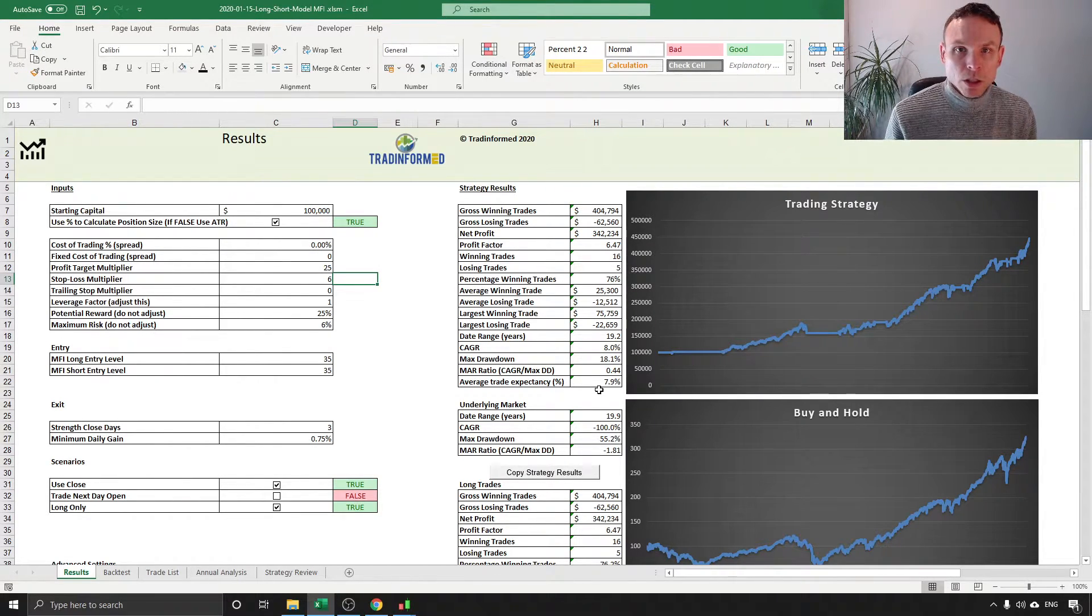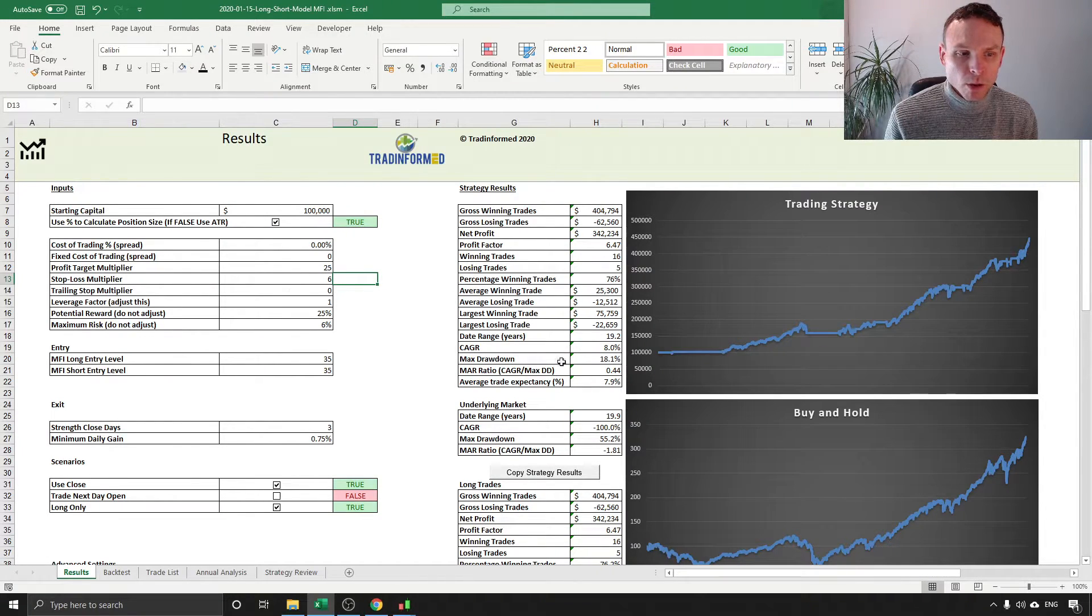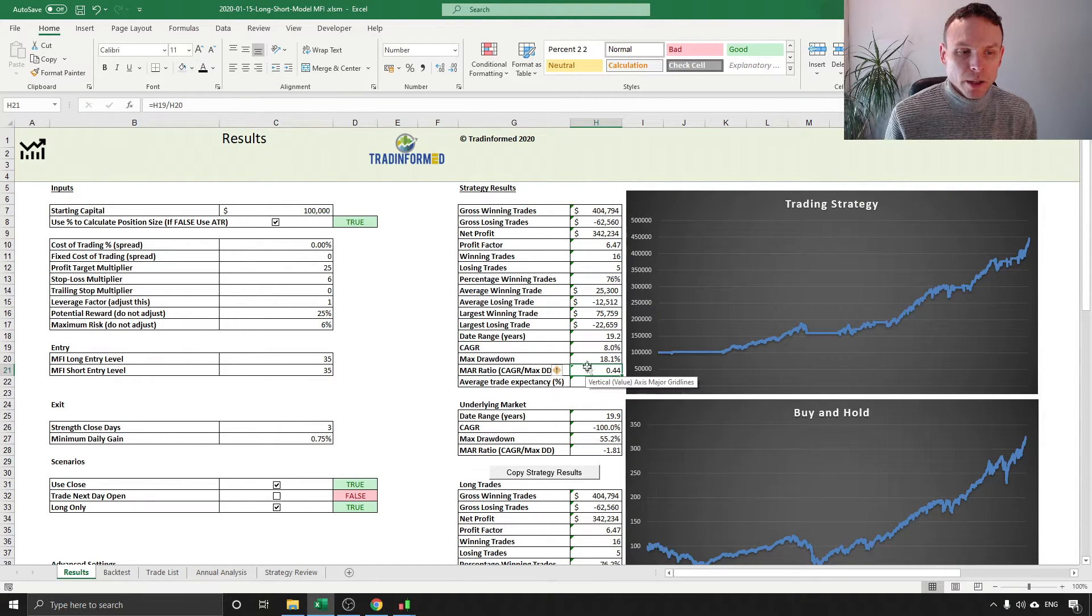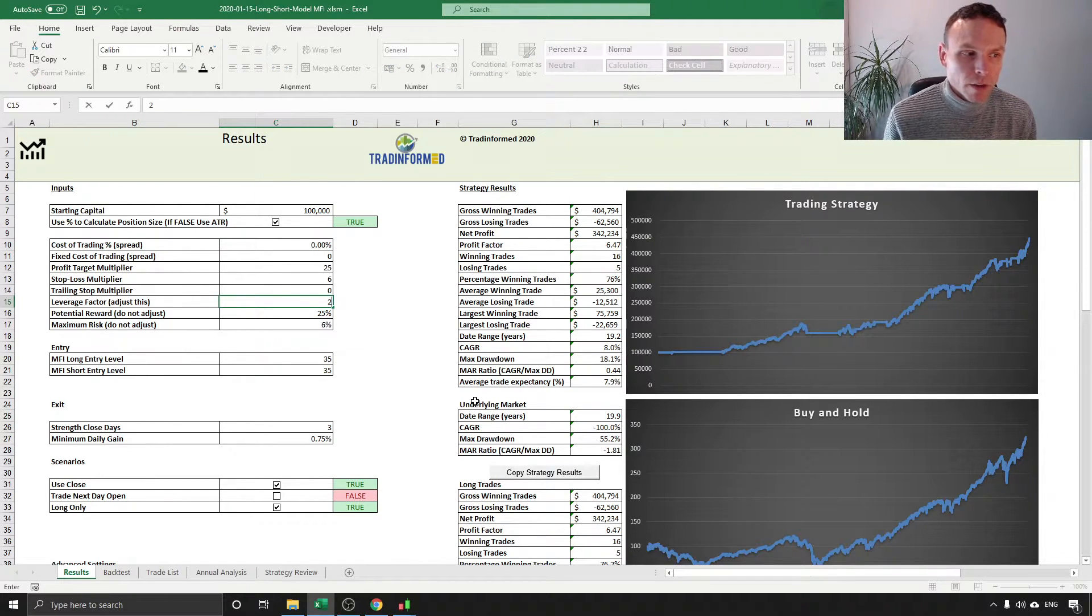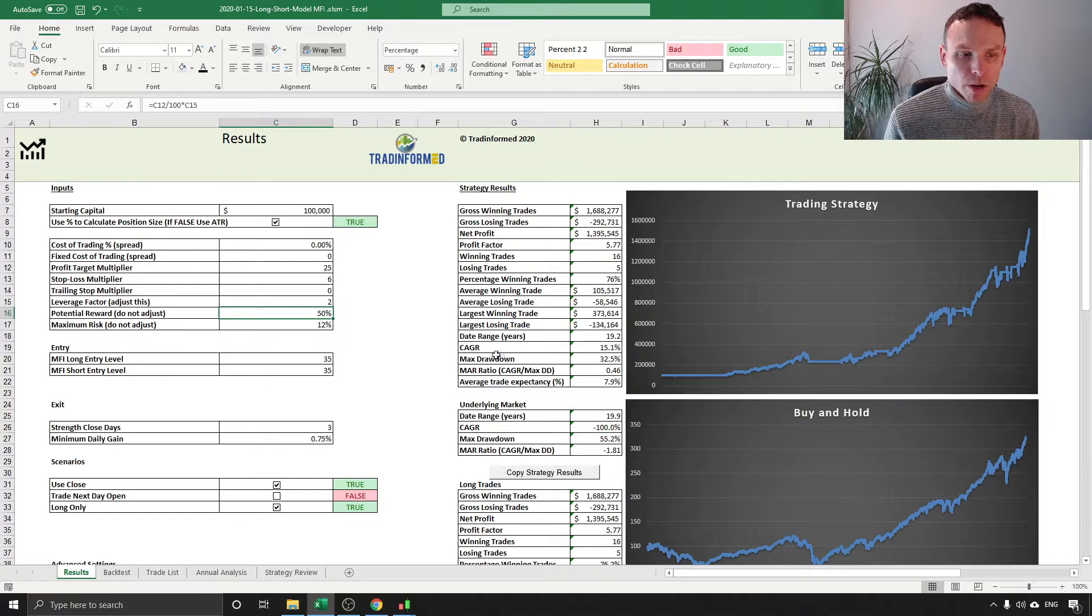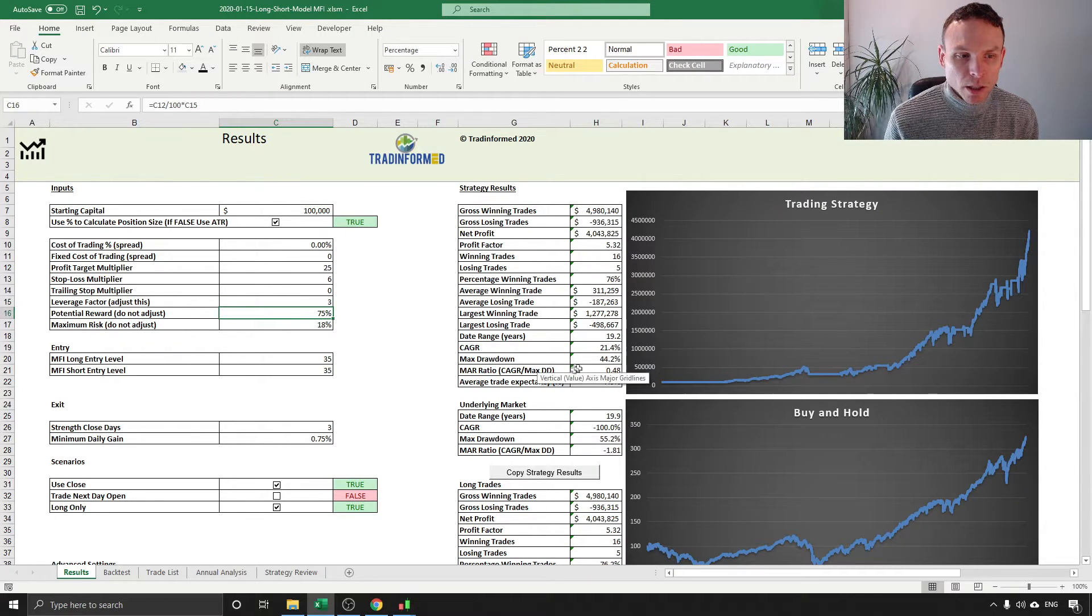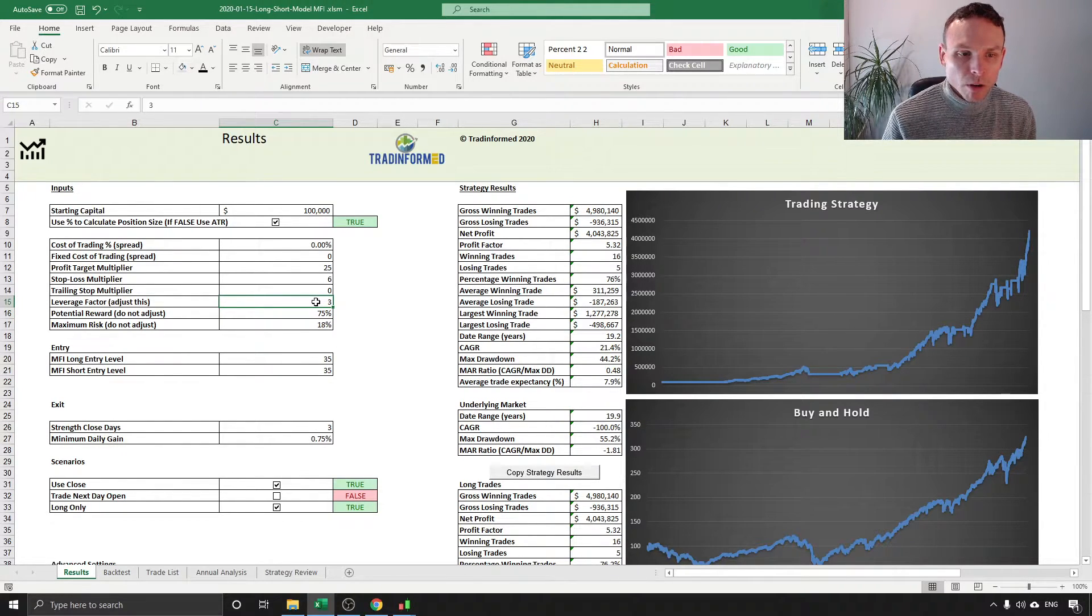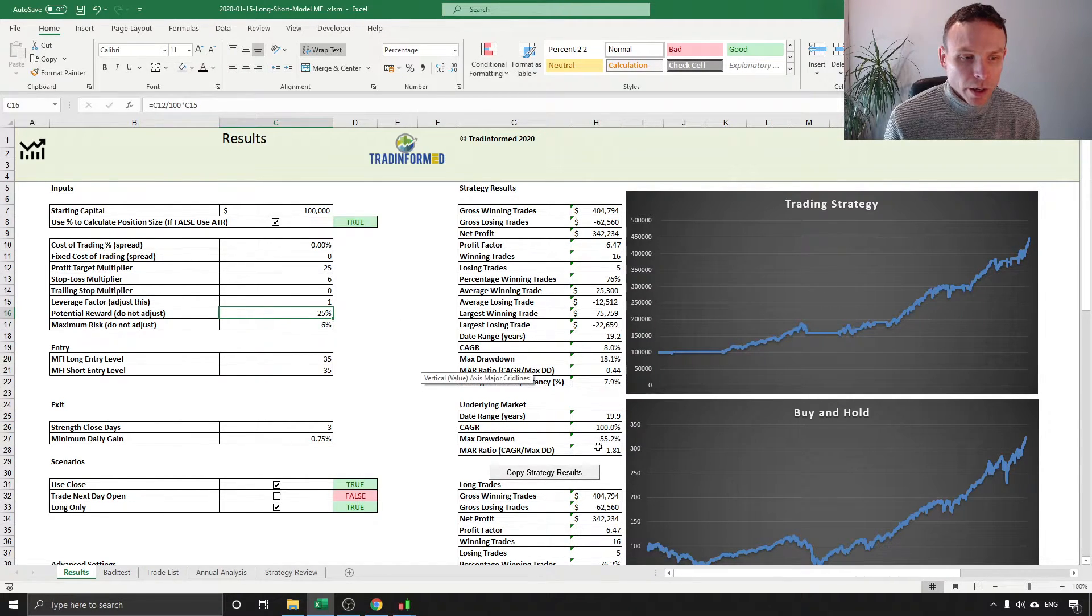We've got relatively low drawdown considering the size of the stop loss so we've got 18 percent over this time period and we've got a decent MAR ratio, nothing spectacular but a decent ratio. Compound annual growth rate of eight percent, of course this is always a factor of how much leverage we're using. If we want to increase our leverage, in other words risk twice as much per trade, you can see it makes a big difference to our annual growth rate whilst at the same time increasing drawdown and how high you want to increase your leverage depends on your level of risk tolerance. You can see the underlying market here as well.